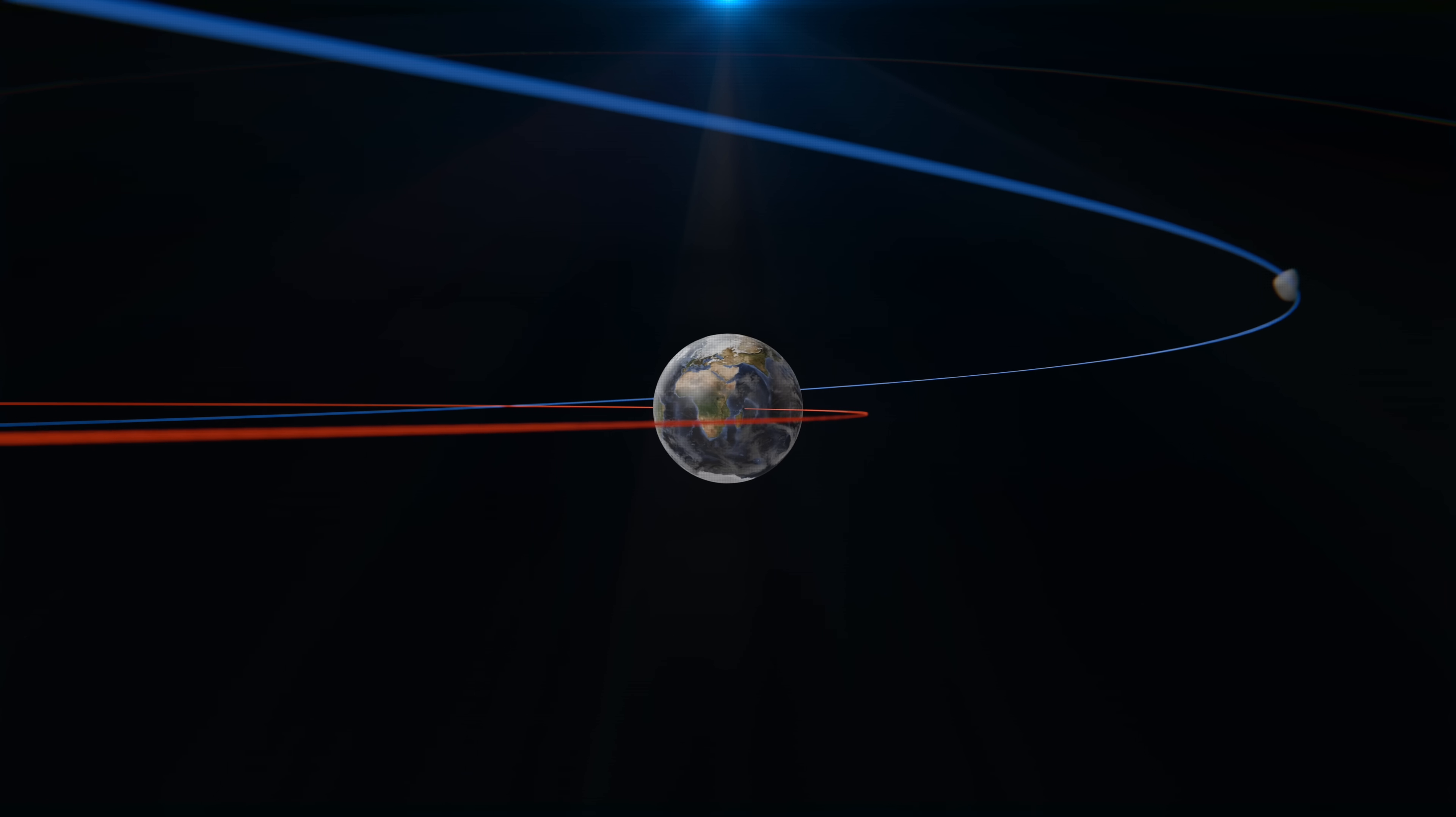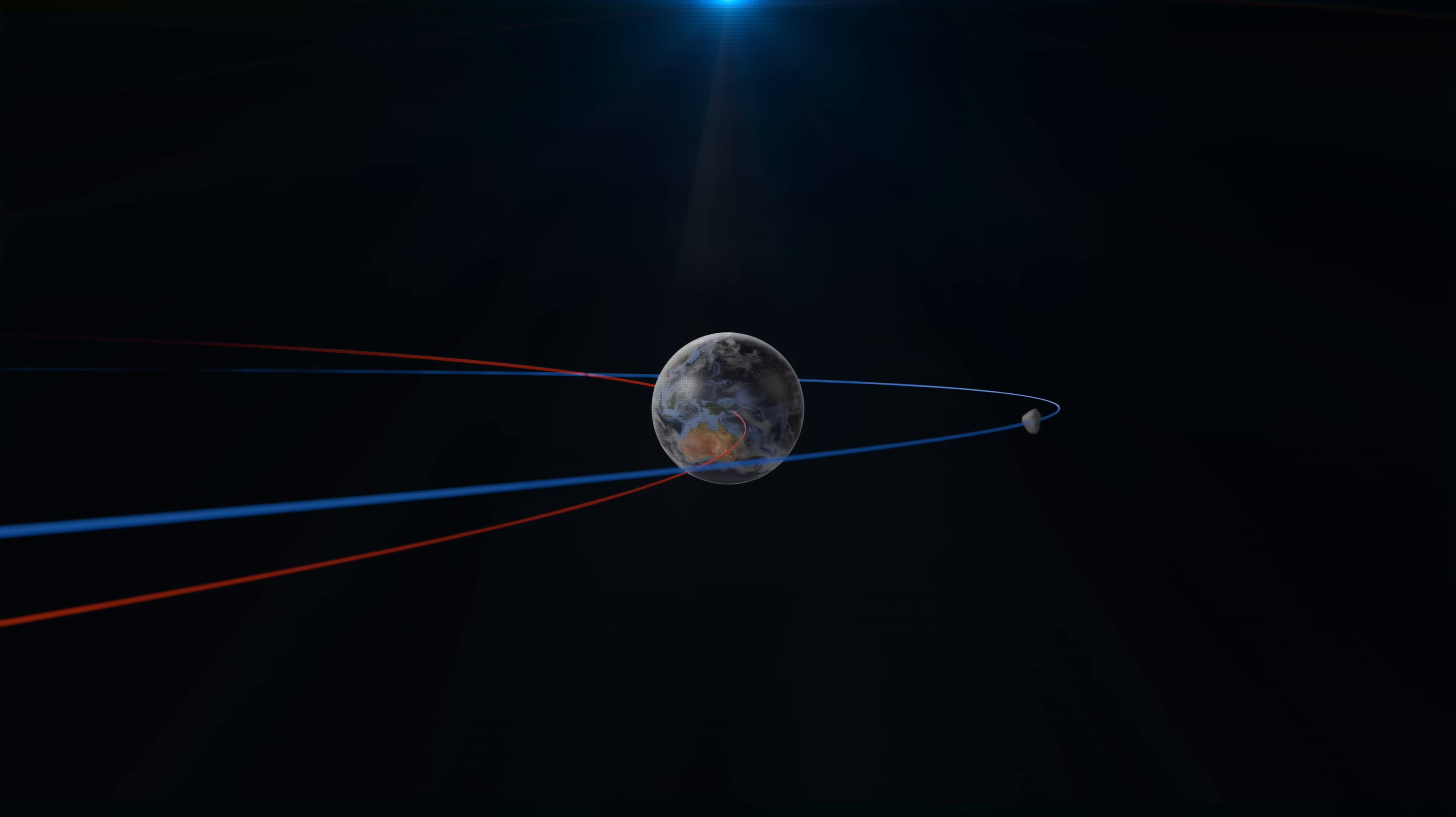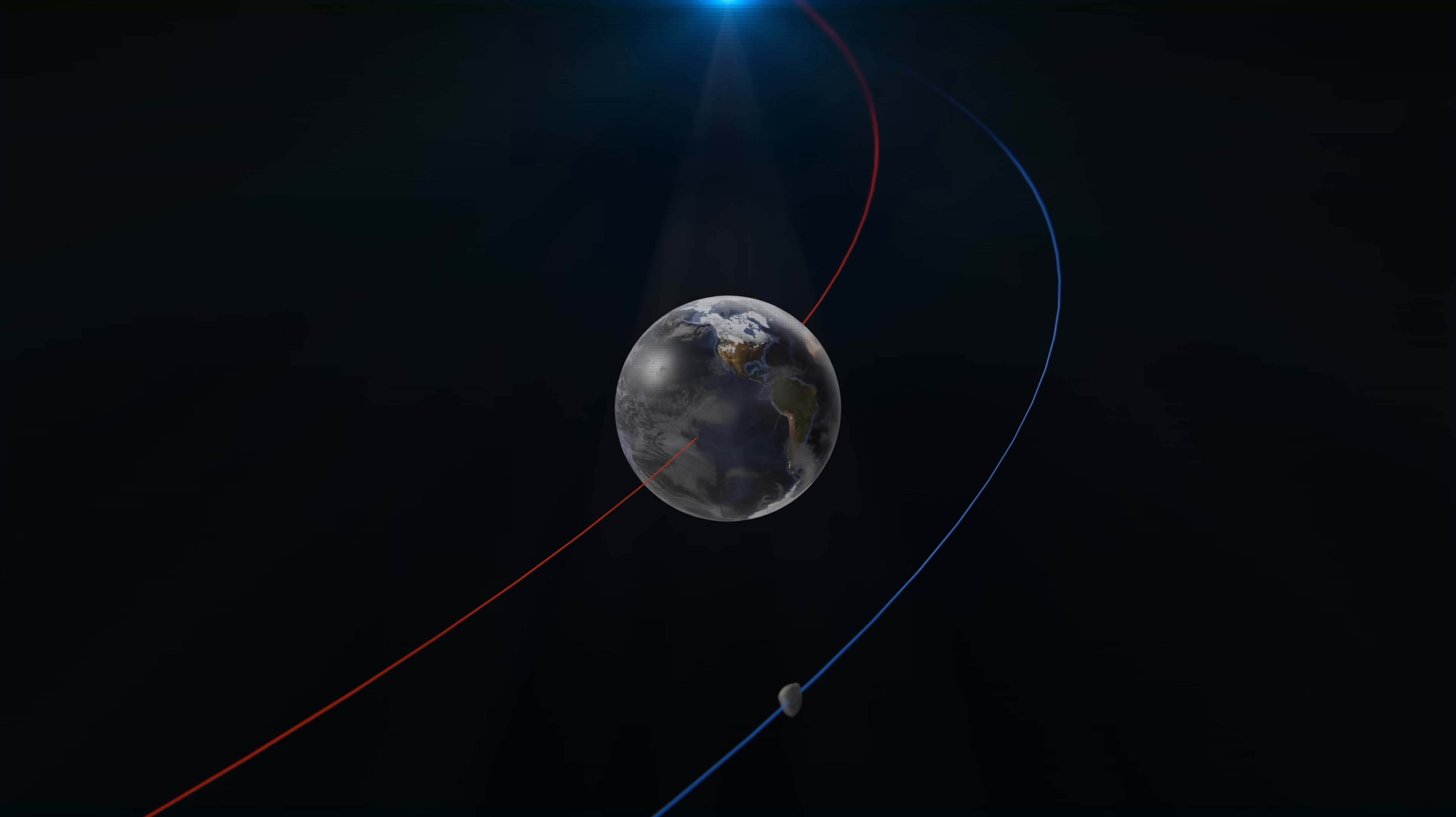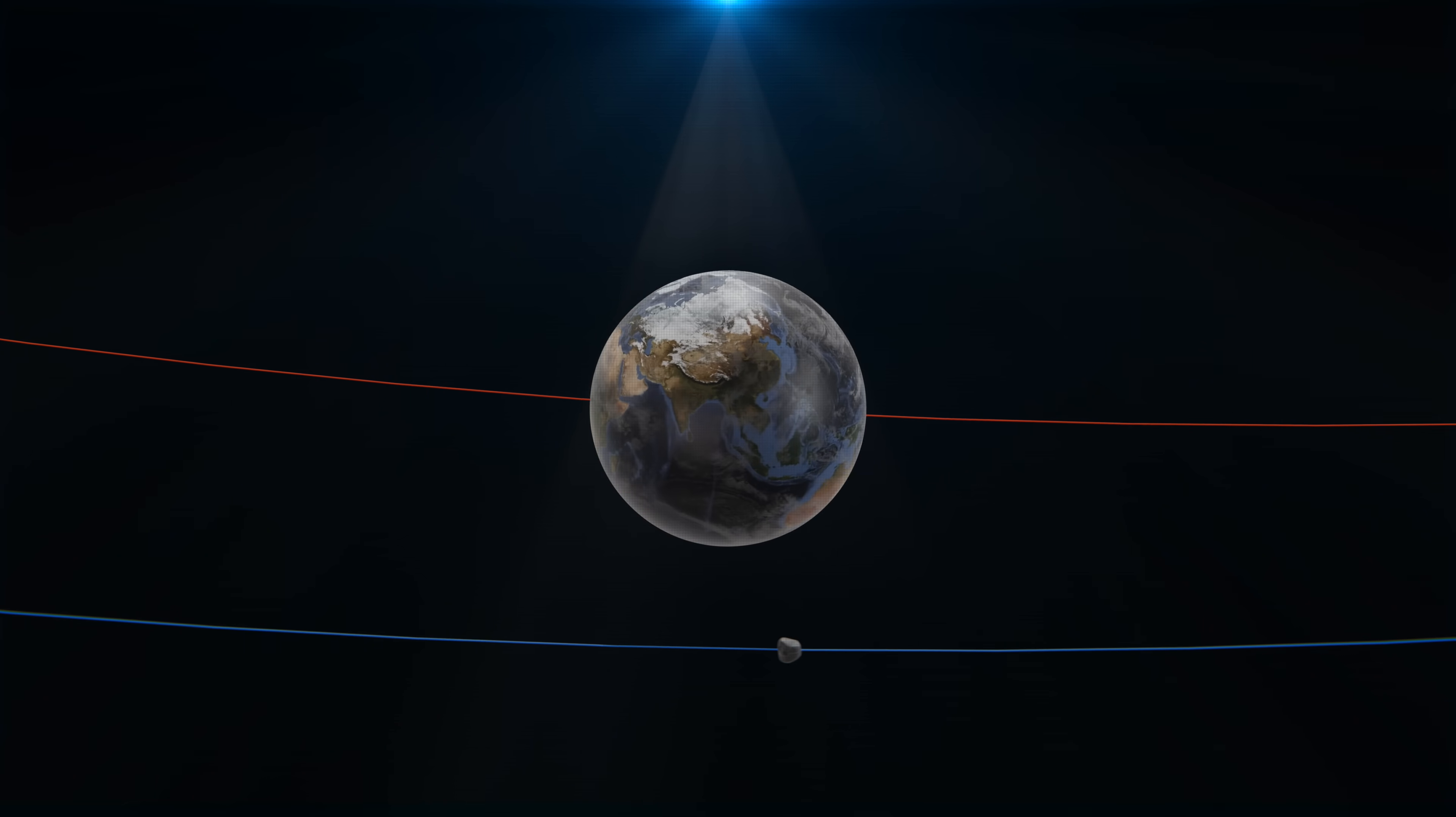This close approach may sound alarming. Current projections indicate that Apophis poses no significant risk of impact with Earth during this encounter. However, the asteroid's trajectory may be influenced by Earth's gravitational pull, potentially altering its orbit in the future. This ongoing problem poses a question. What can we do to stop an asteroid, if anything?